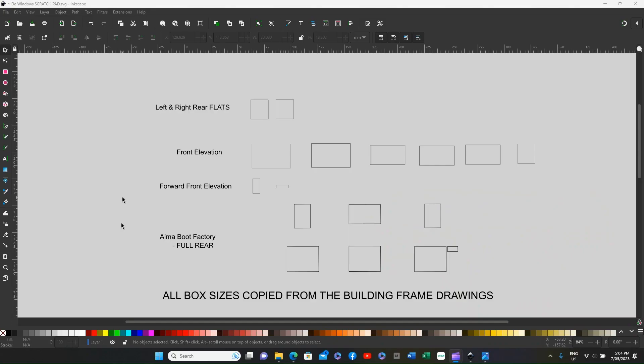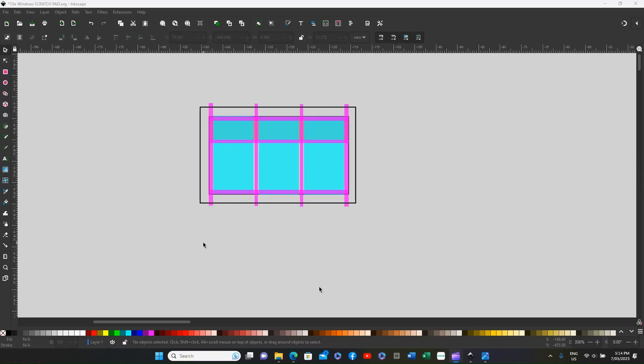When I have a lot of window frames to make, I use this method. I take all of the box sizes from the building frame drawings and put them onto one drawing, as shown in my previous videos on window frames.